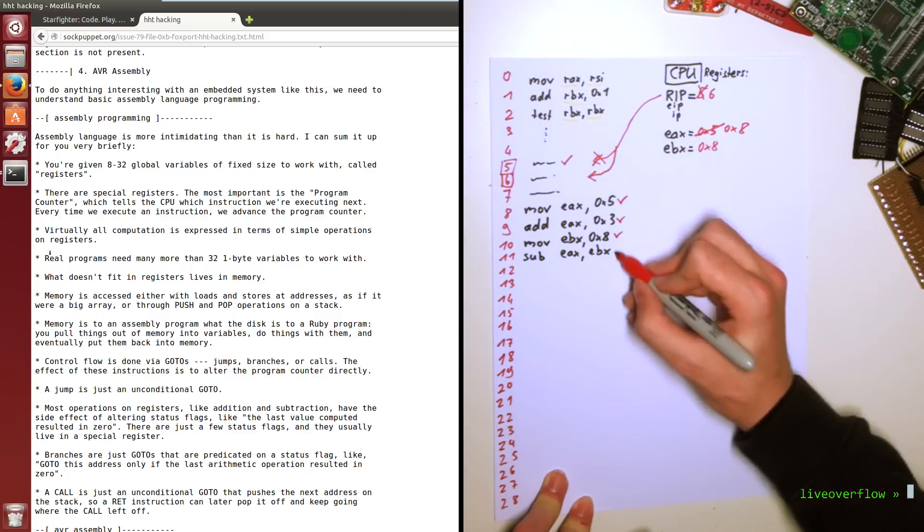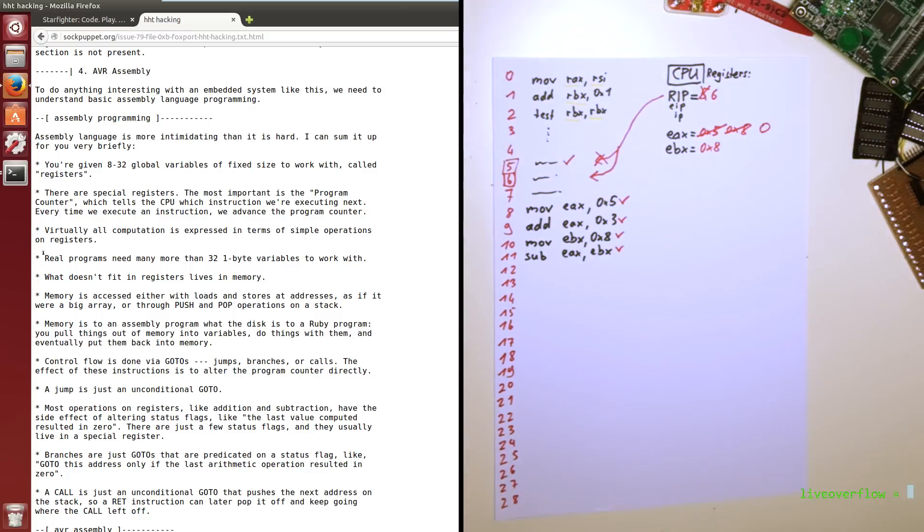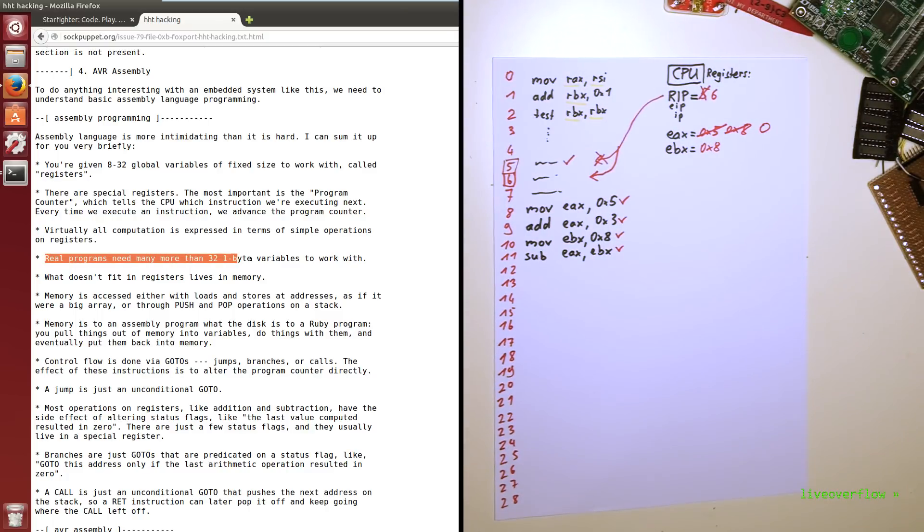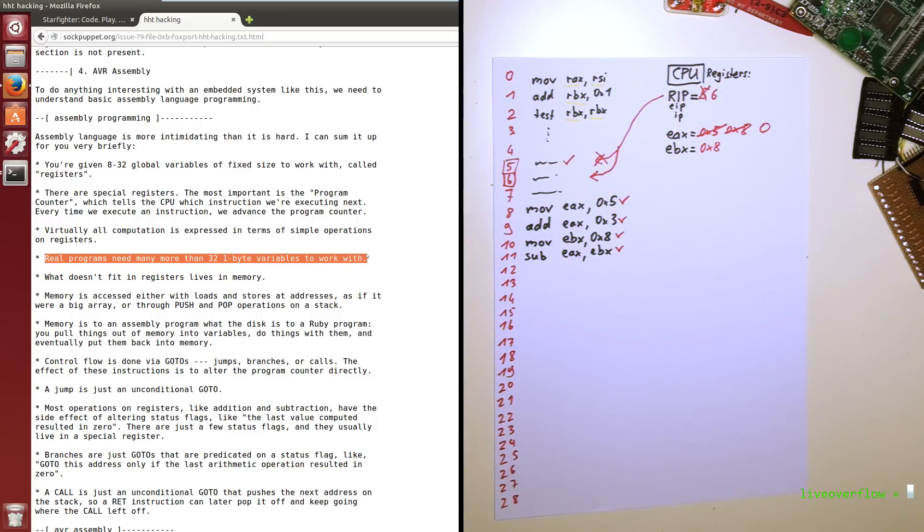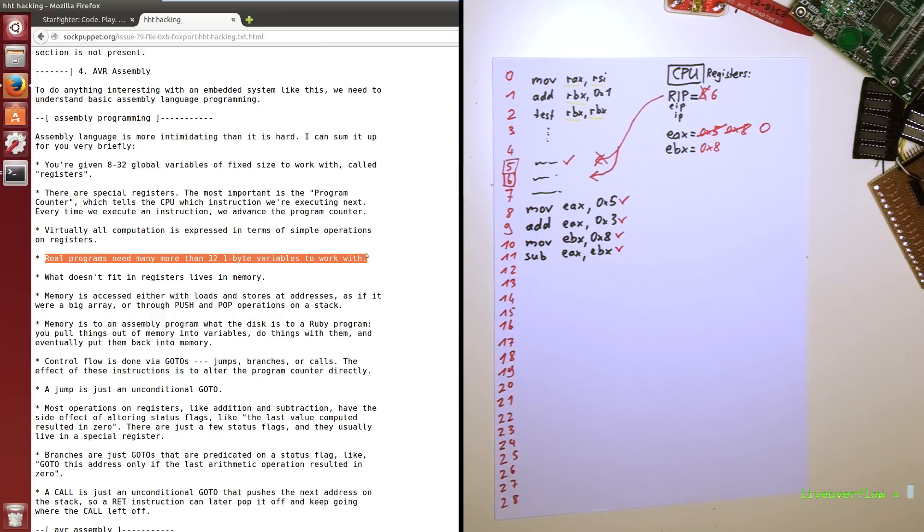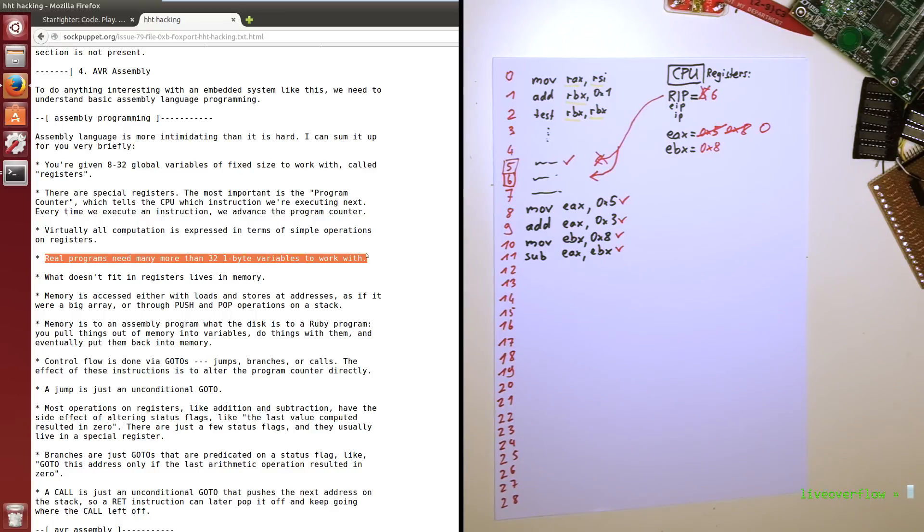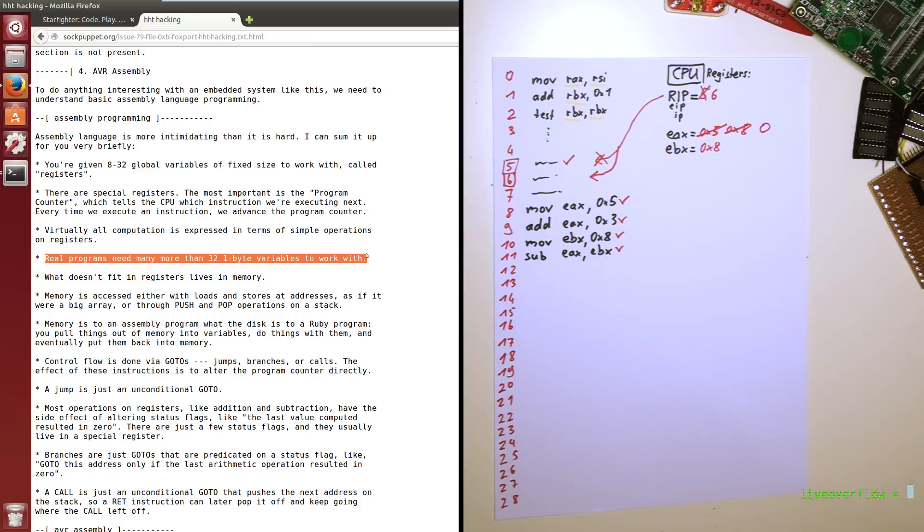But real programs need many more than 32bit 1byte variables to work with. In our case of x86 architecture, that would be more than 16 registers with 64bit which is 8 bytes. Imagine to write a game like Super Mario in assembly. You would have to store Mario's x and y position, the lives, the enemies, the coins. You just need more than 16 variables. And when you want to collect more than 32bit worth of coins, you need more space.